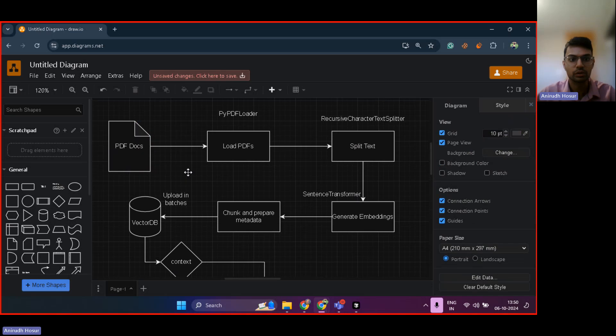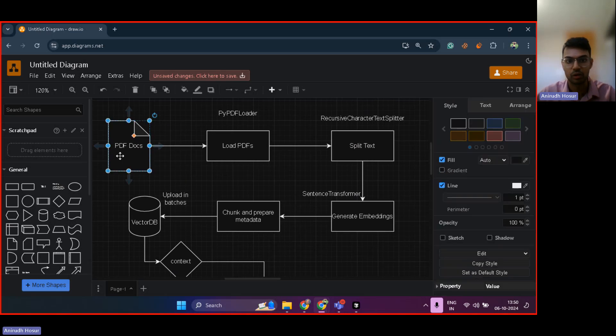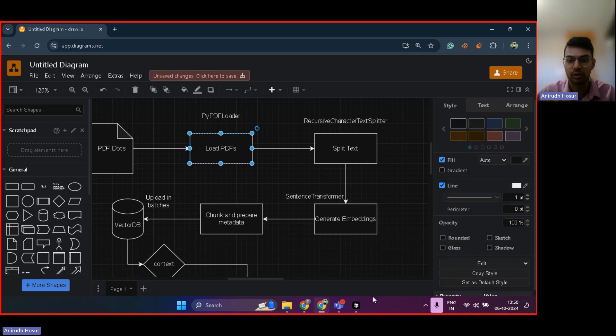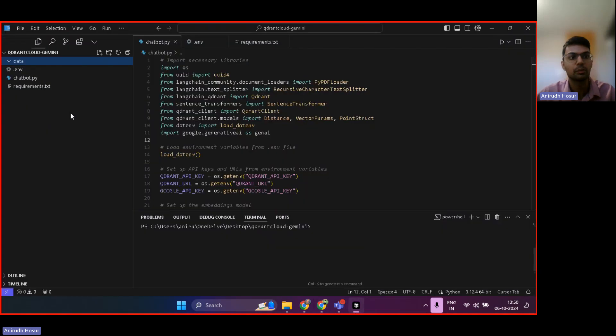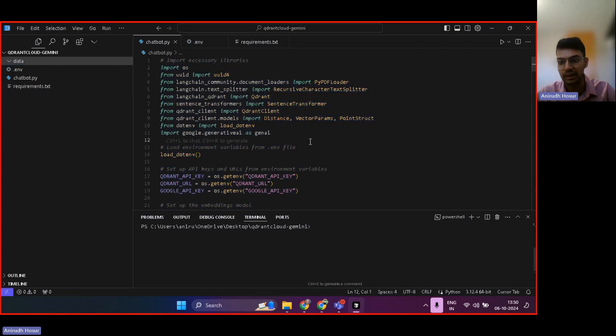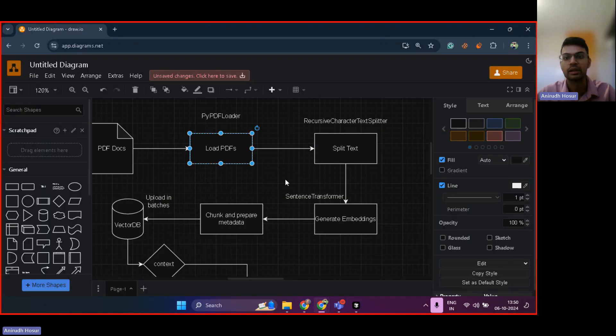So you have PDF documents, then you use a library known as PyPDFLoader, which basically loads PDF documents from your local machine. So from the local machine, it will load the PDF document, and it will bring it into the running Python program.